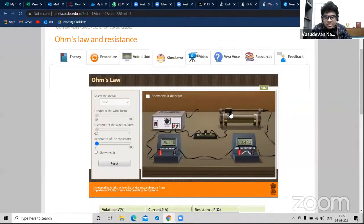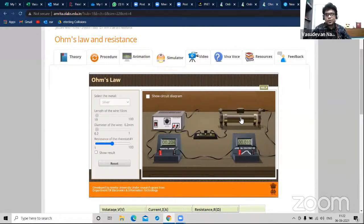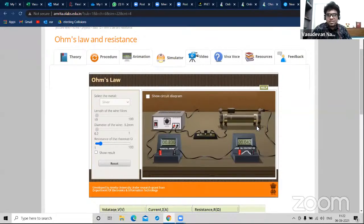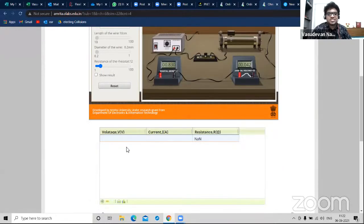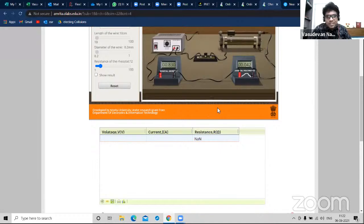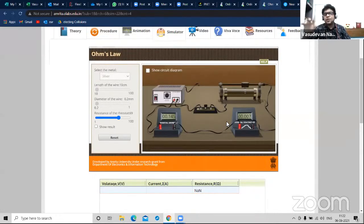You also have this rheostat. I move it left and right - it increases or decreases the resistance, and you have voltage, current, and resistance readings. You just have to make a note of all the readings depending on different resistance values. Then V = IR gets verified - Ohm's law is verified.